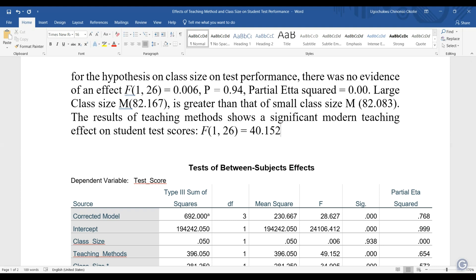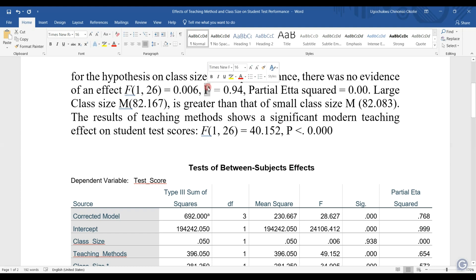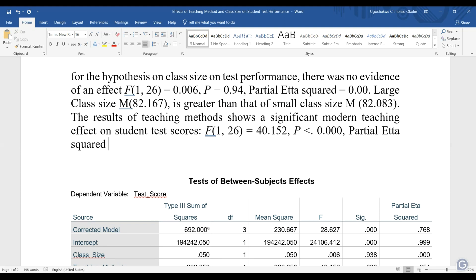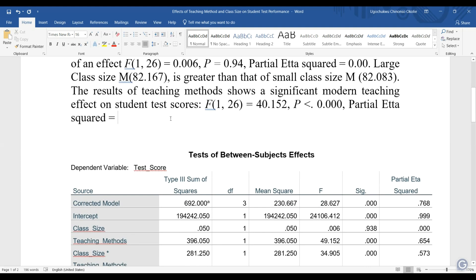We put the P value less than 0.001, using the APA format — I think it's going to be italicized. Then partial eta squared equal to 0.654.